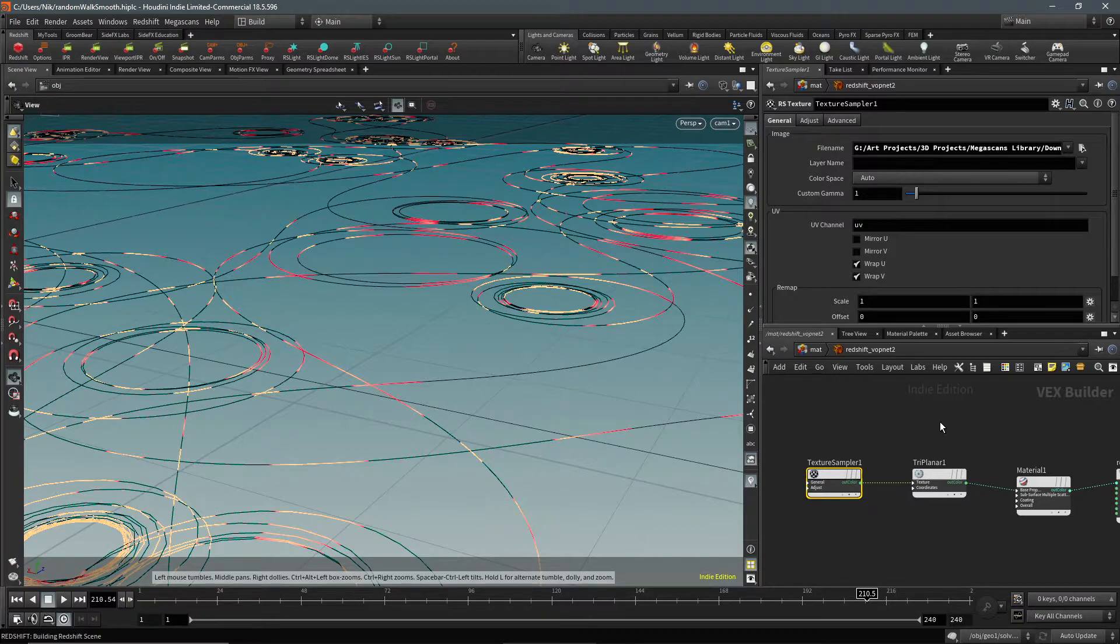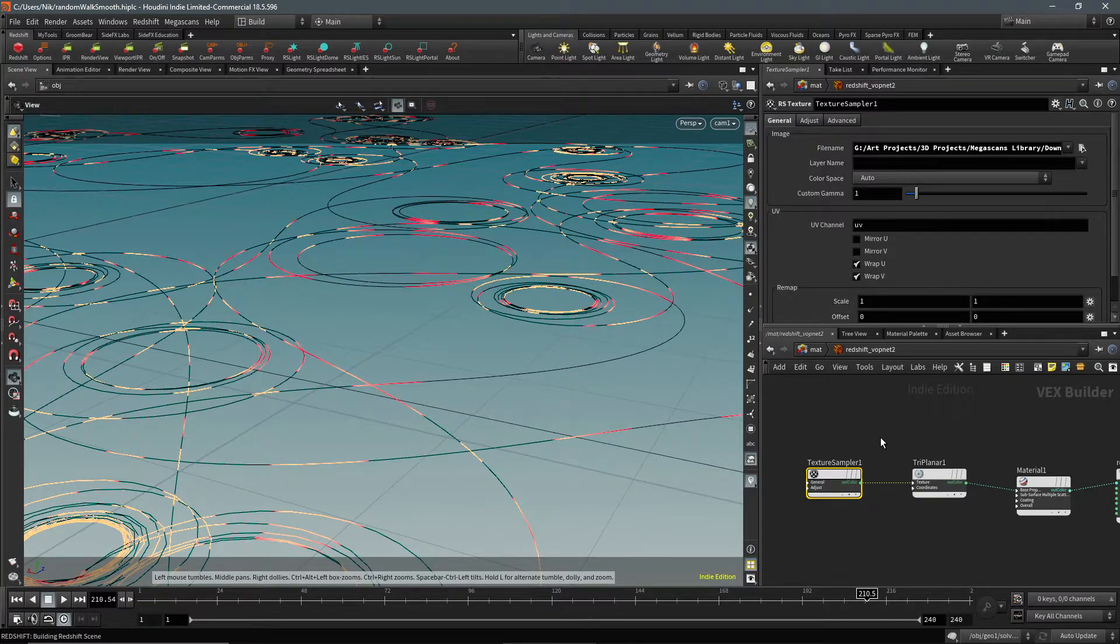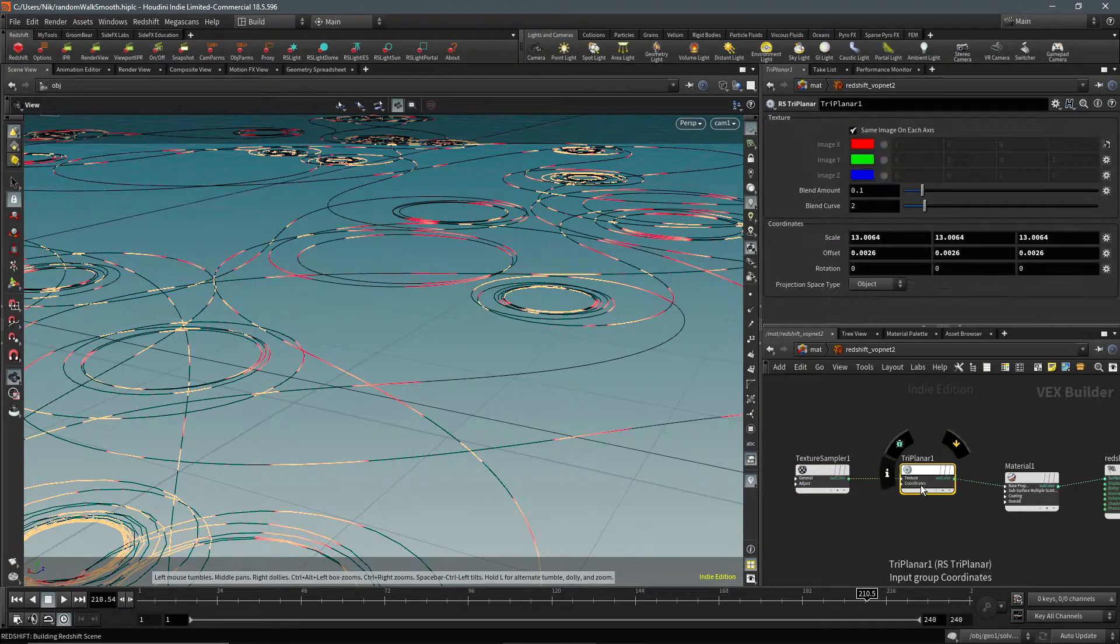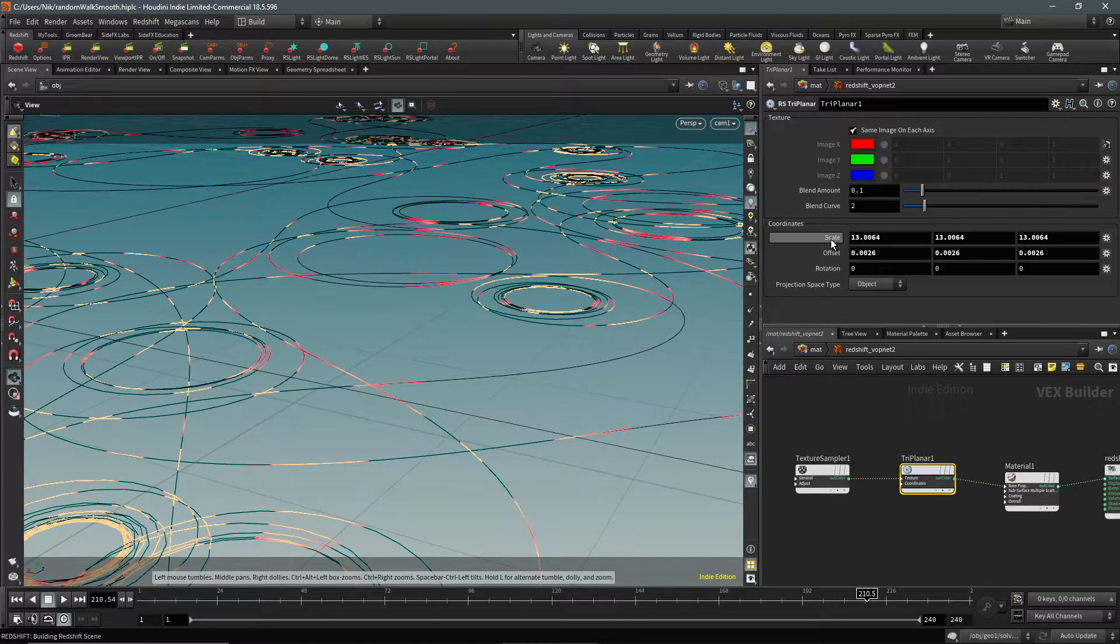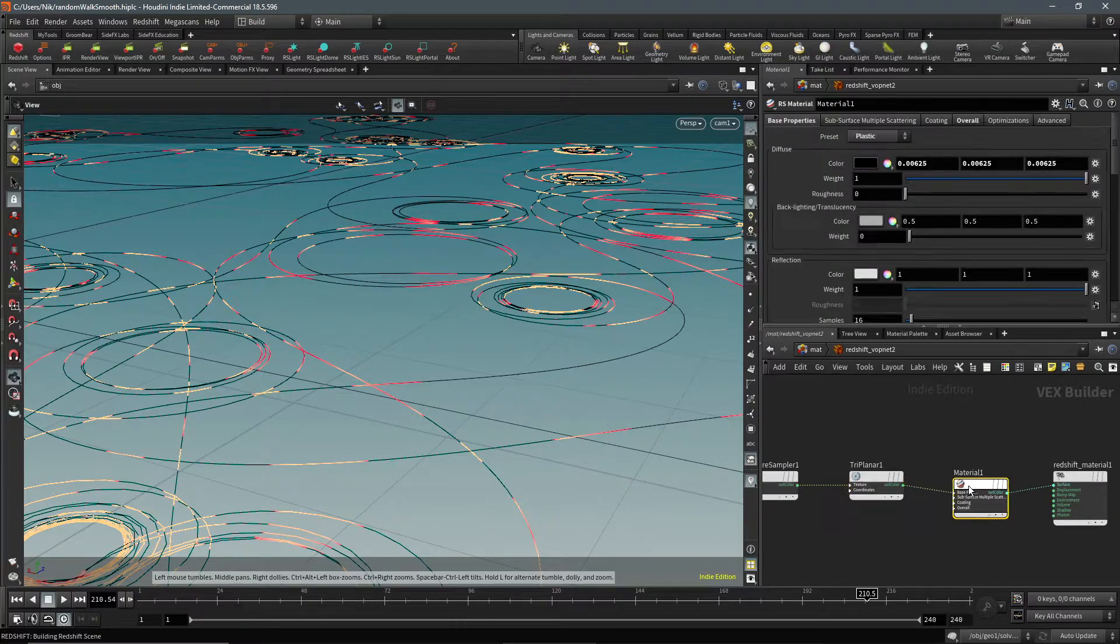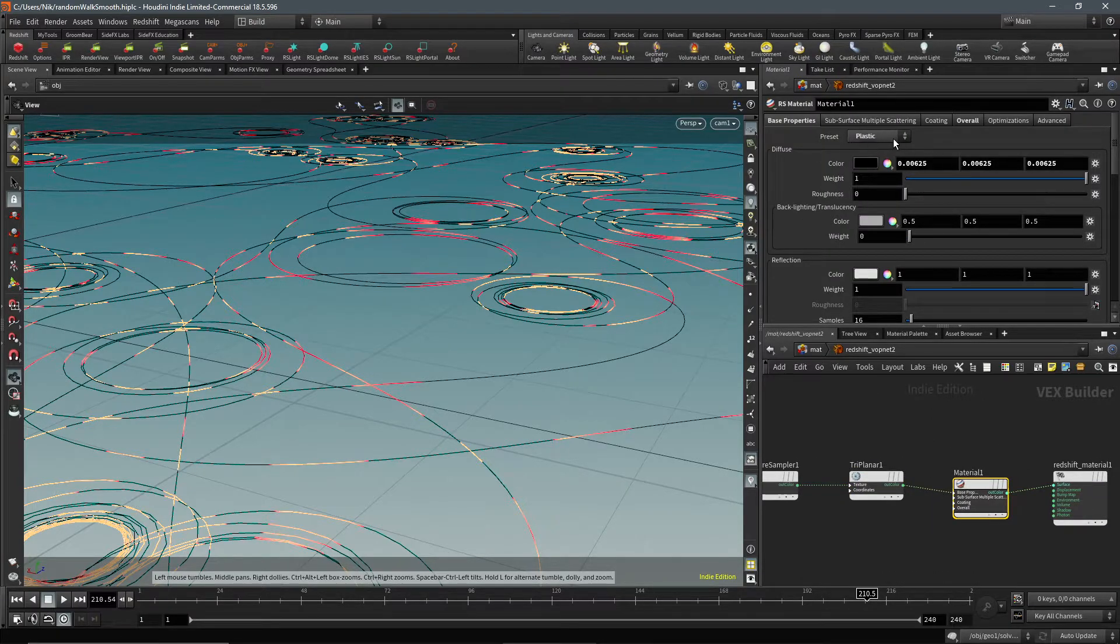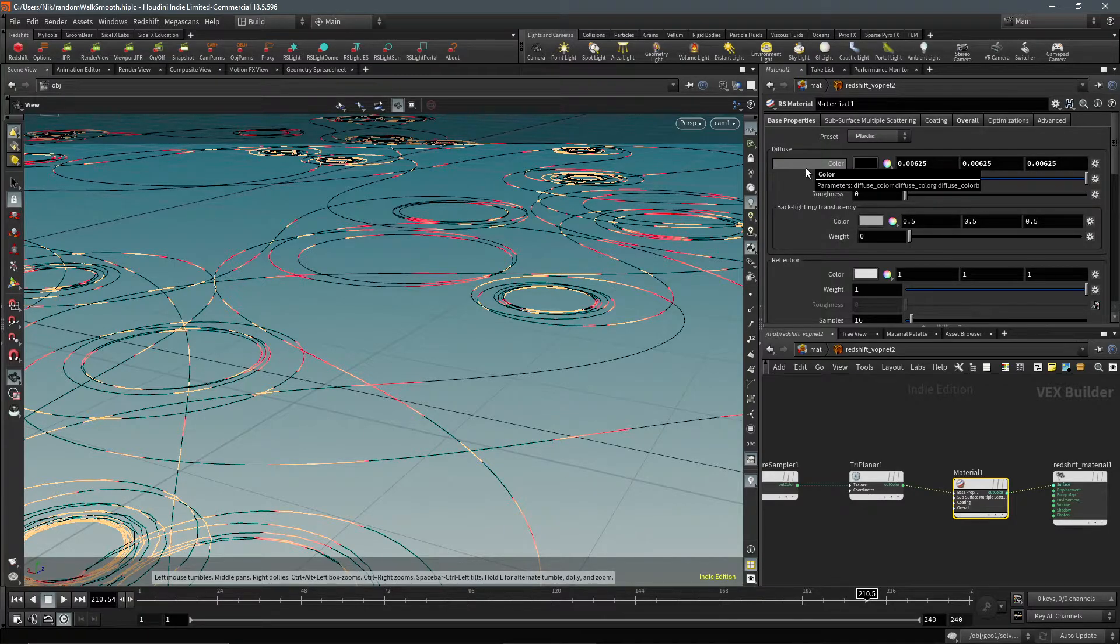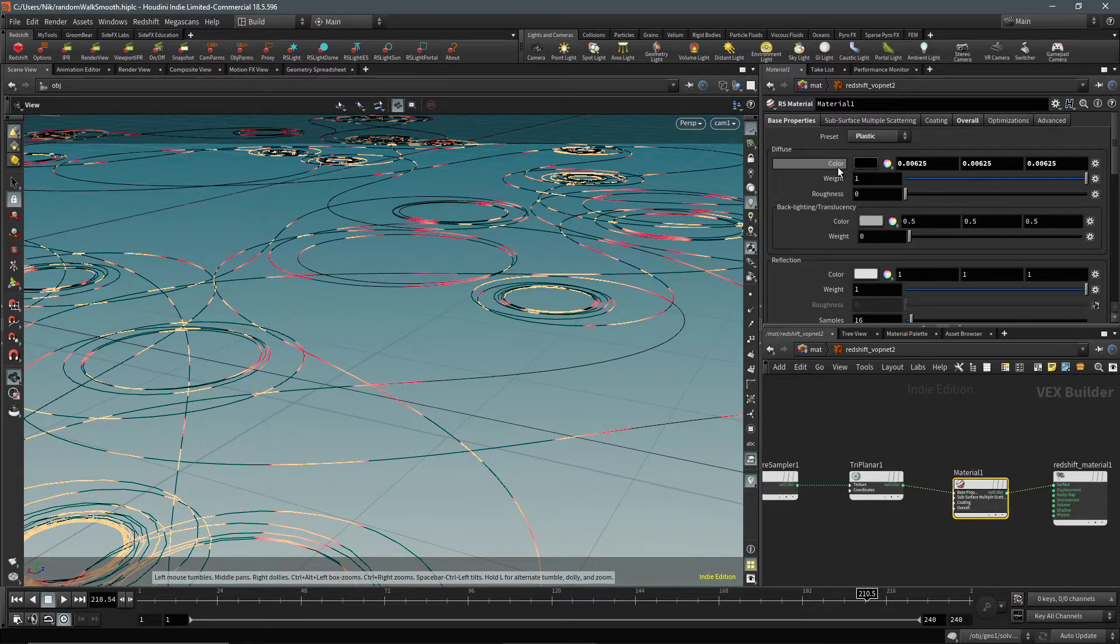They might have free ones for that, I am not sure which ones are free. And then I'm just using triplanar and scaling it. And then I'm using, yeah, I'm using a plastic and just making it black.